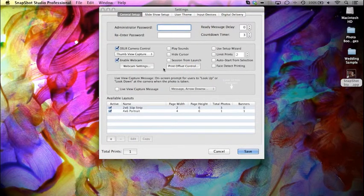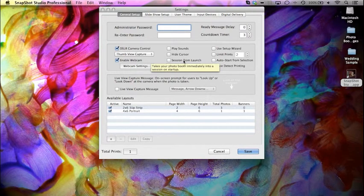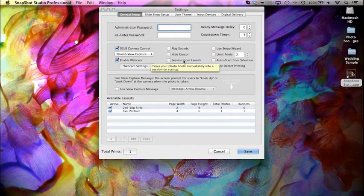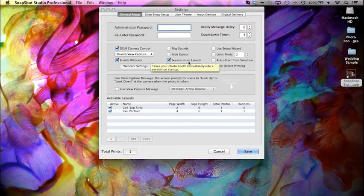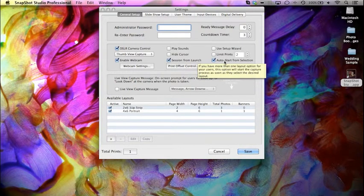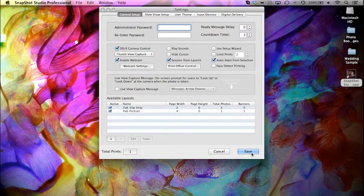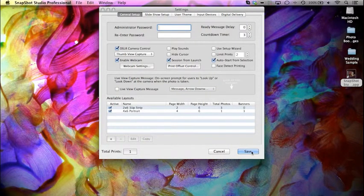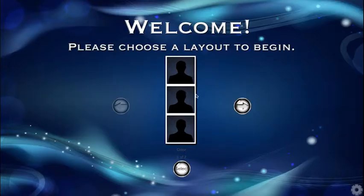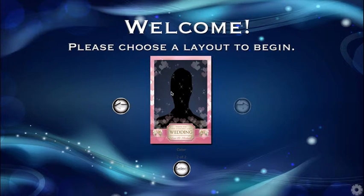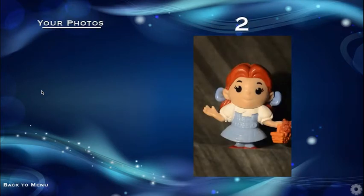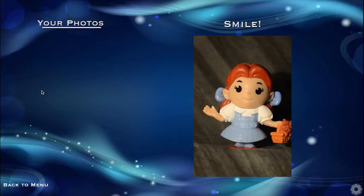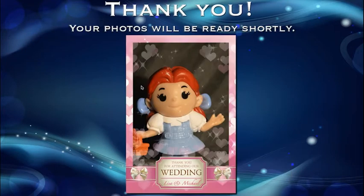Now, there are a couple of features that we can use. We can call the session from launch, which takes us immediately into a session from the launch of Snapshot Studio. We can auto start from selection, which we'll do right now. So we'll select this, and basically once we select the image, it's going to immediately go in and start the countdown without the need of pressing a button. There we go. So the user selected their layout, it goes right in, takes the photo, and cycles through the session.